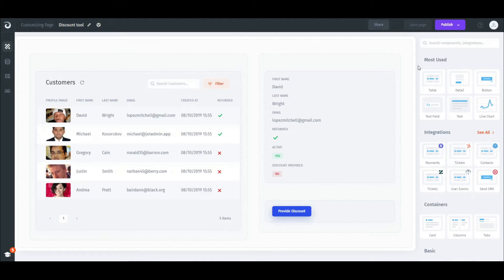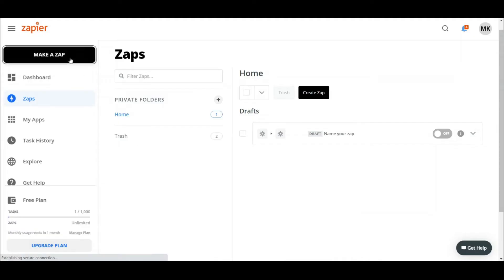As an example, we'll set the action that will trigger the Zapier workflow that will send a promotional email from our G Suite account.